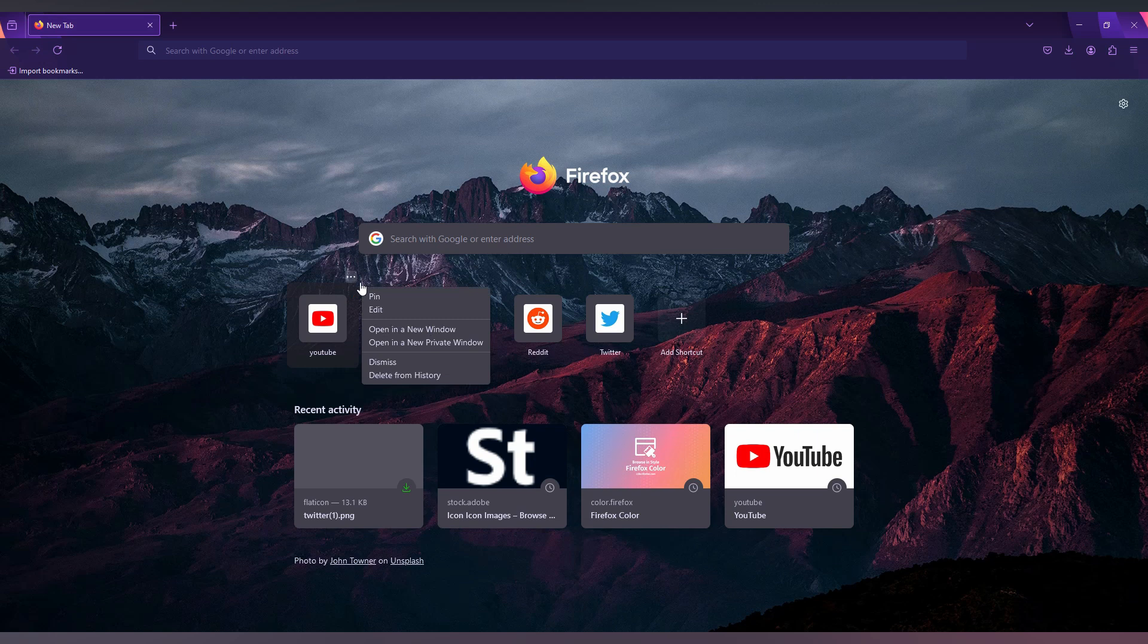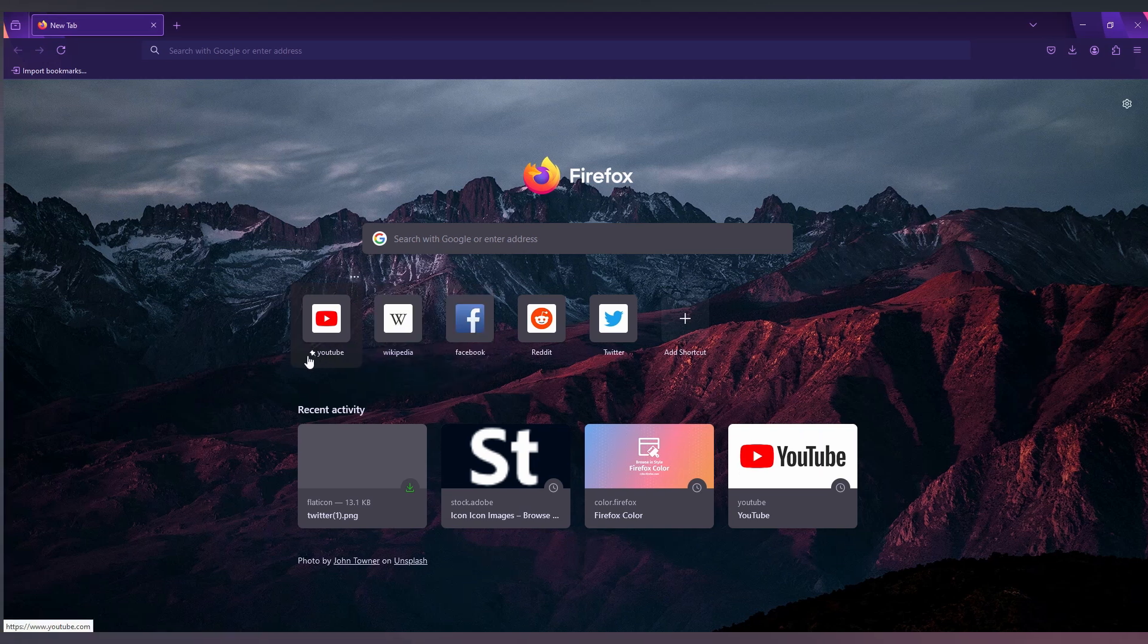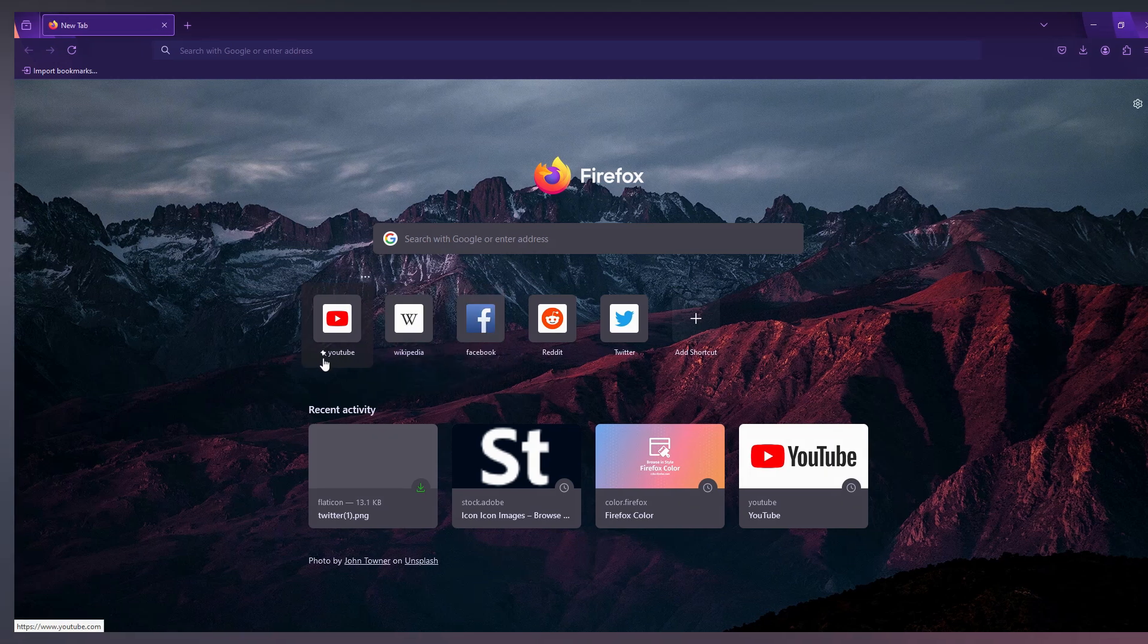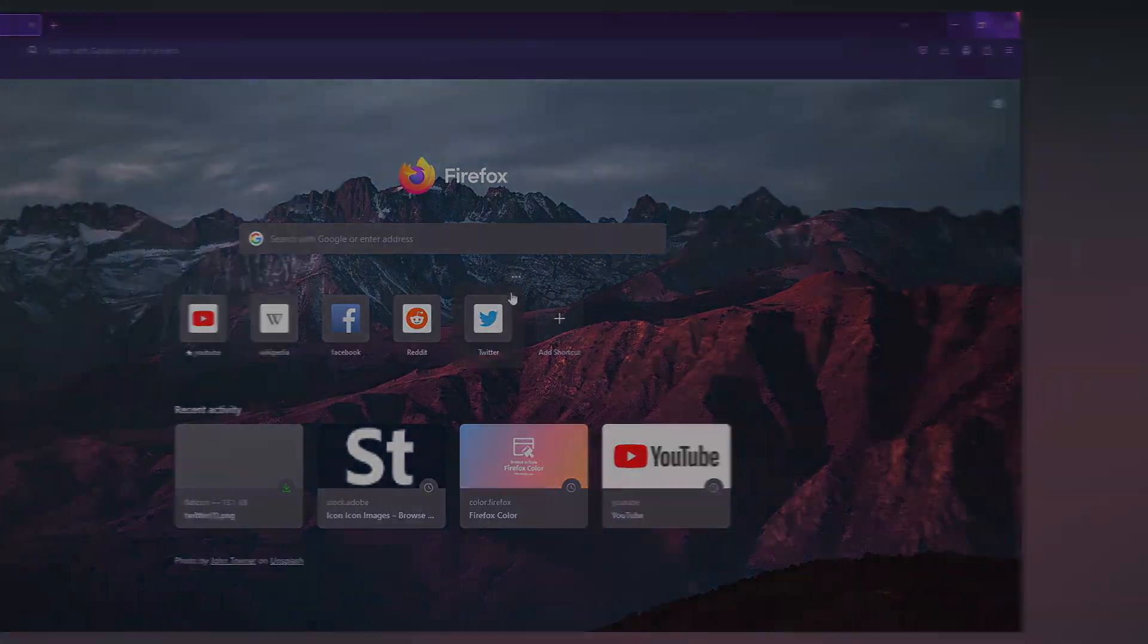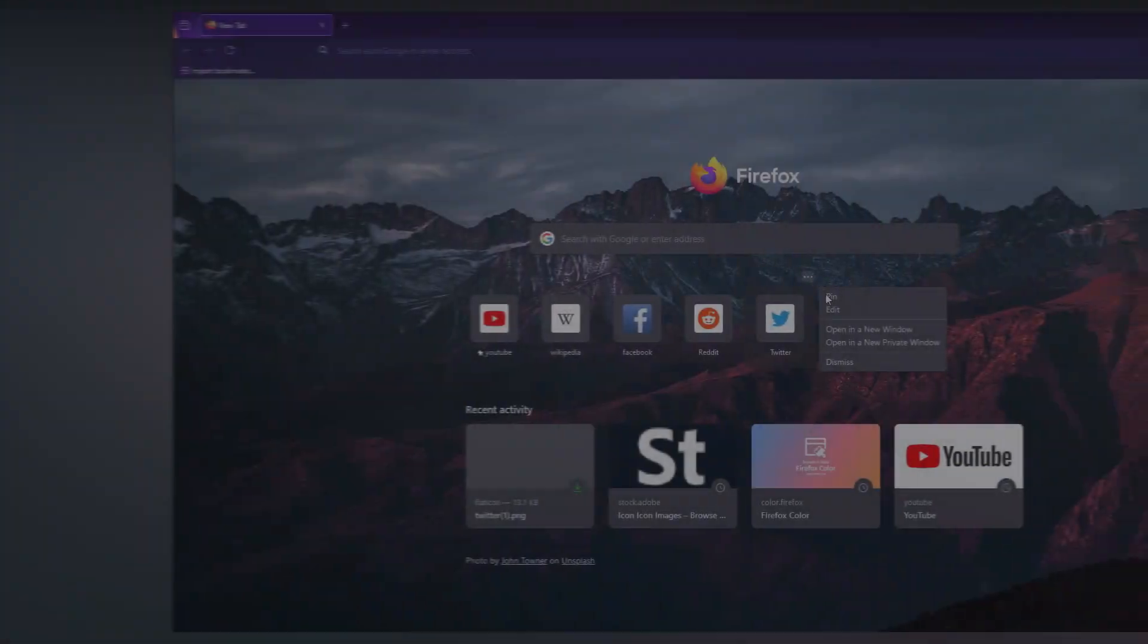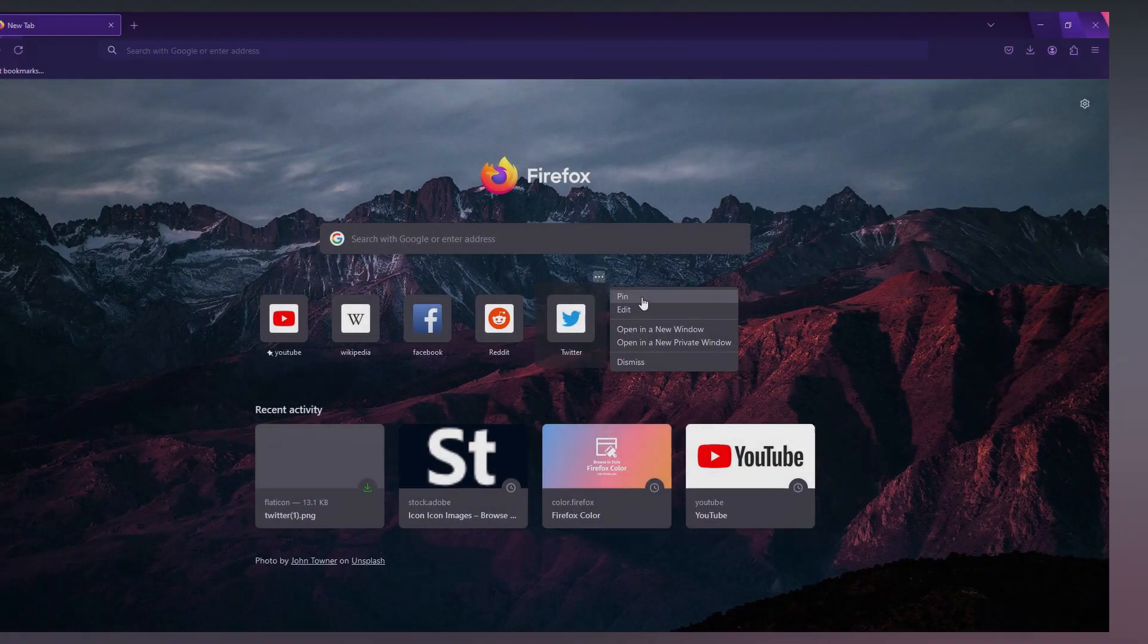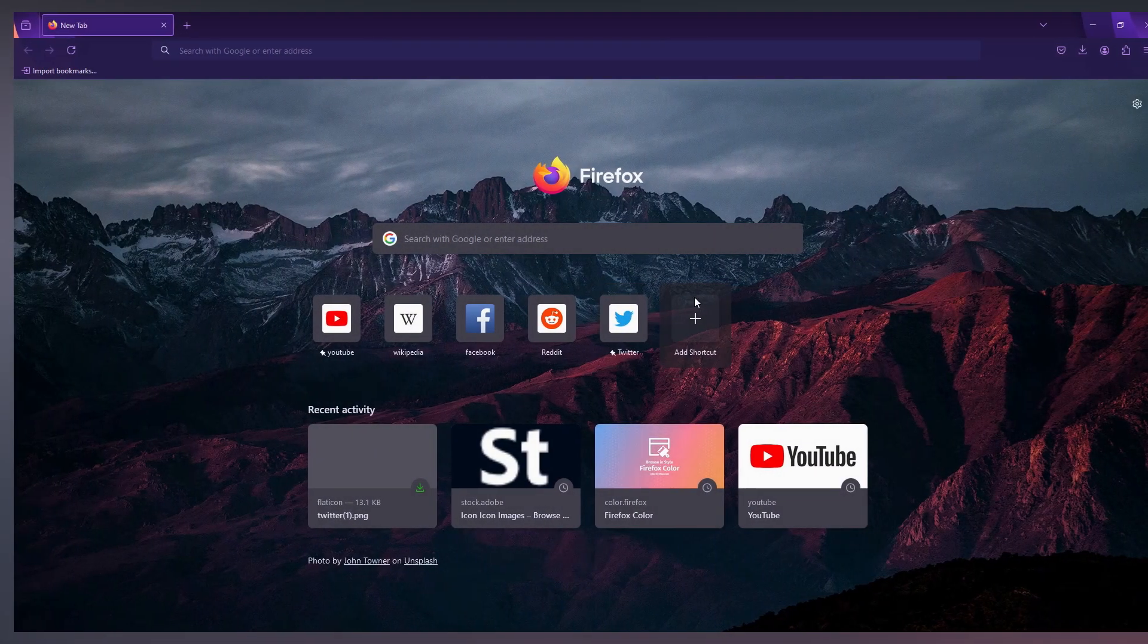Click on this, and here you have an option called Pin. Just click this, and you can see that YouTube has a pinned symbol. The same way, you can pin another shortcut. So this is the way that you can pin shortcuts.